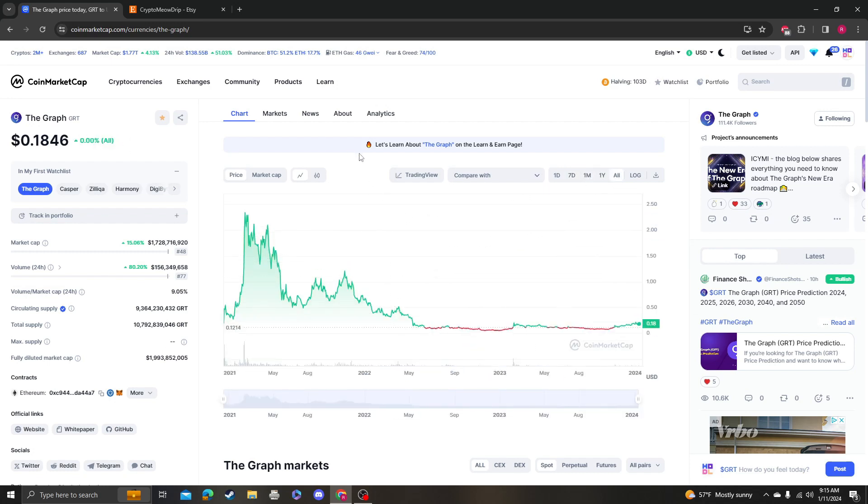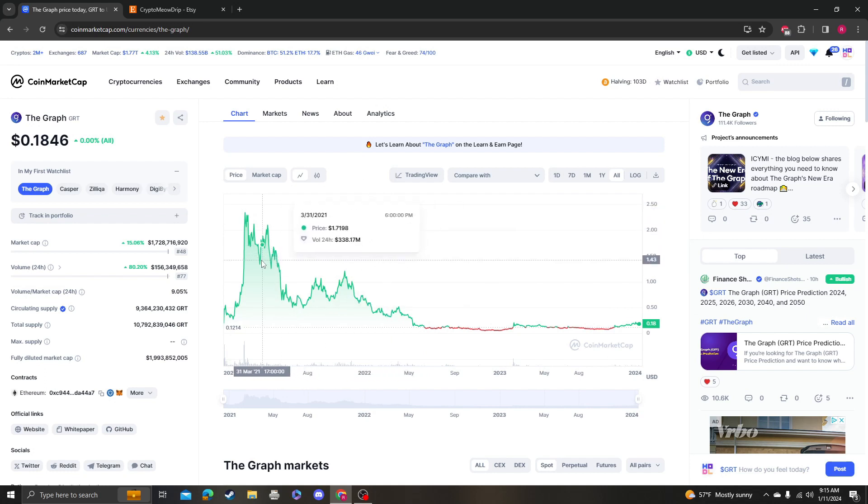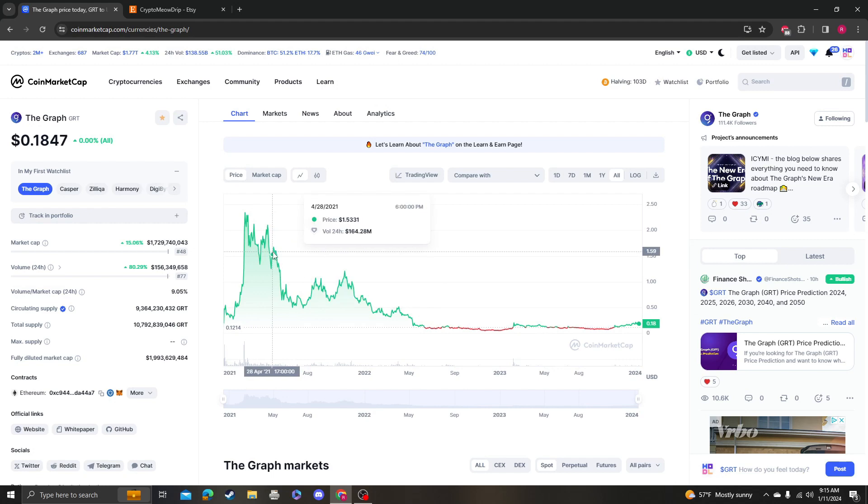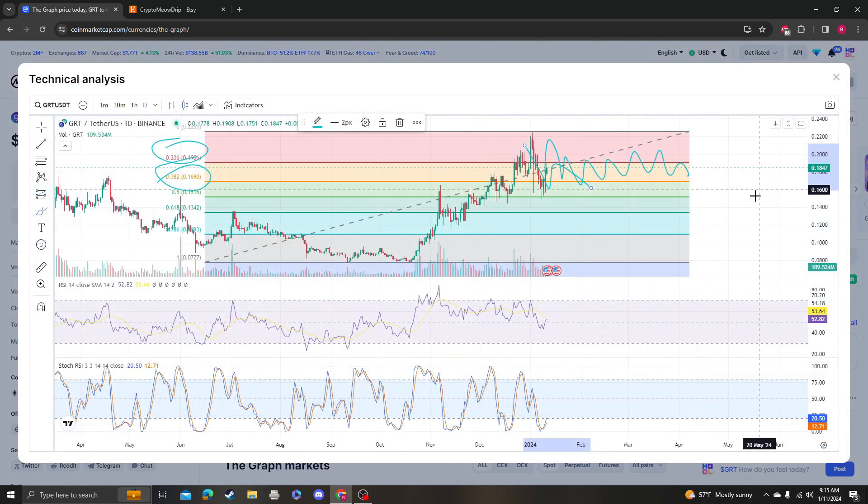So congratulations to The Graph holders because I think this is a good coin. Do I think that it could go back to the all-time highs? I think that, well, let's look.